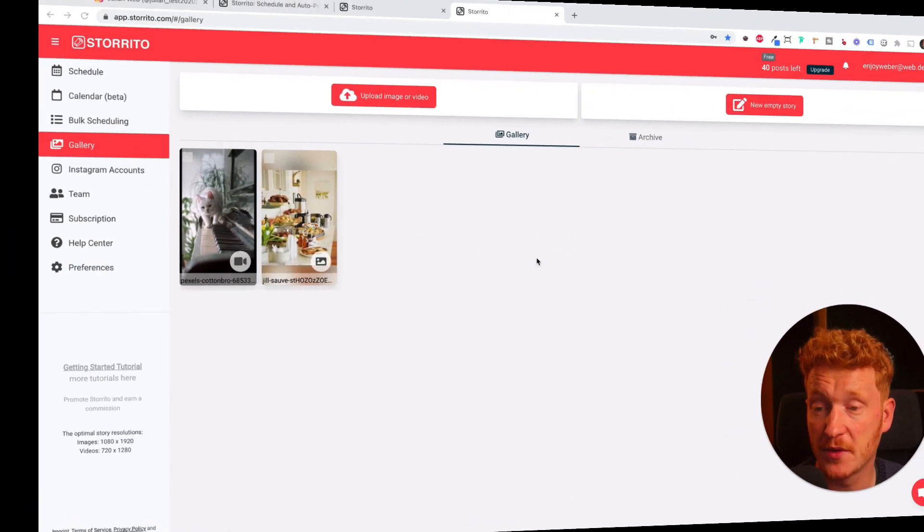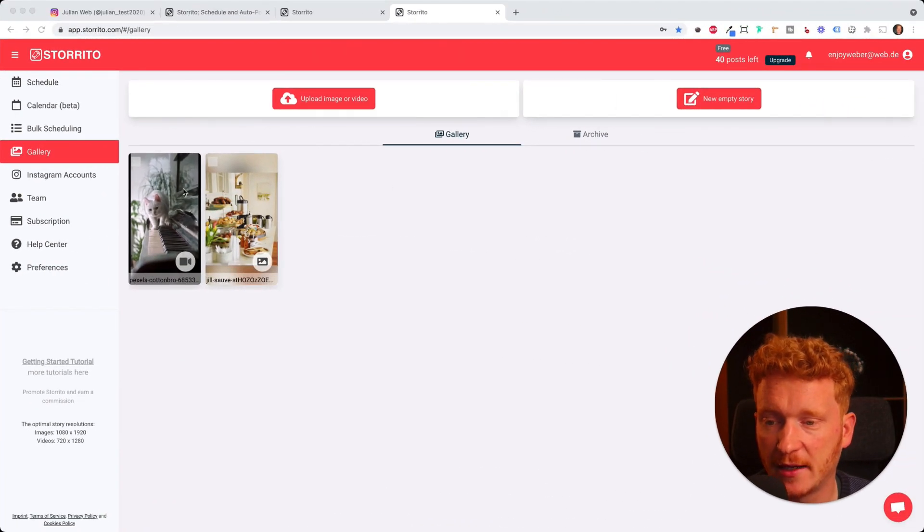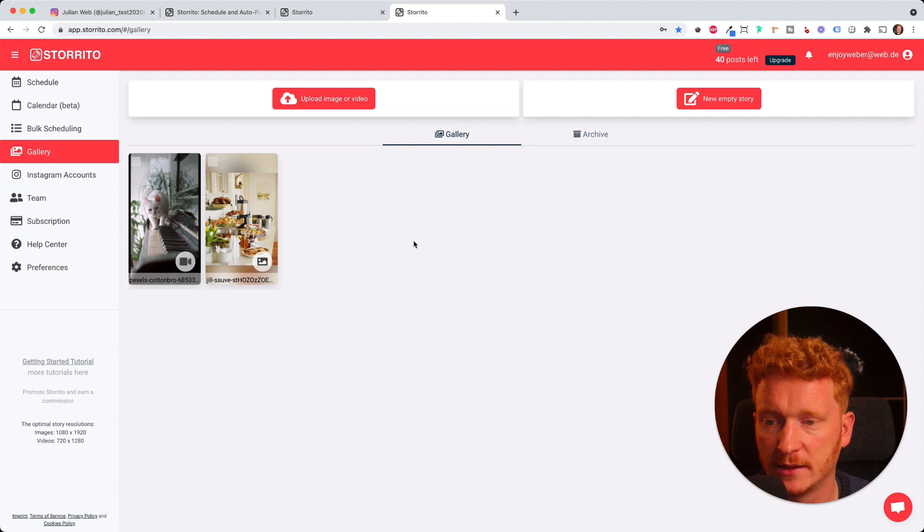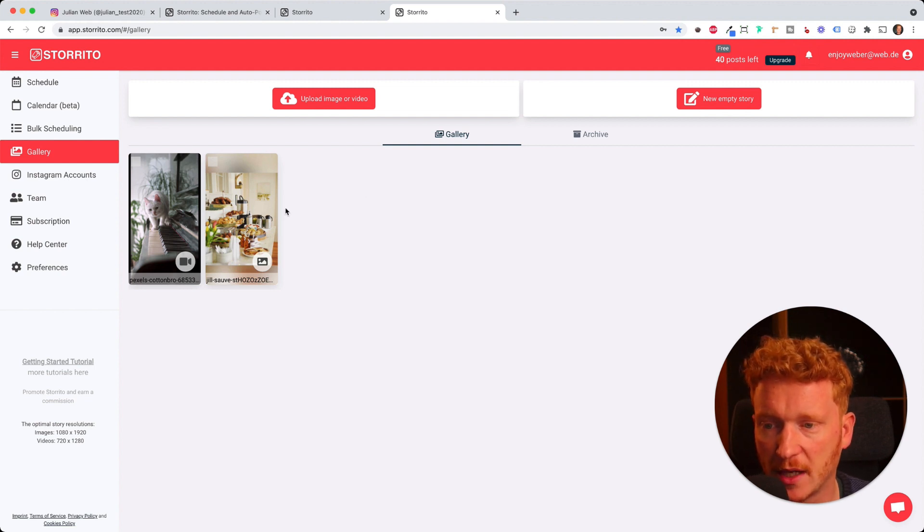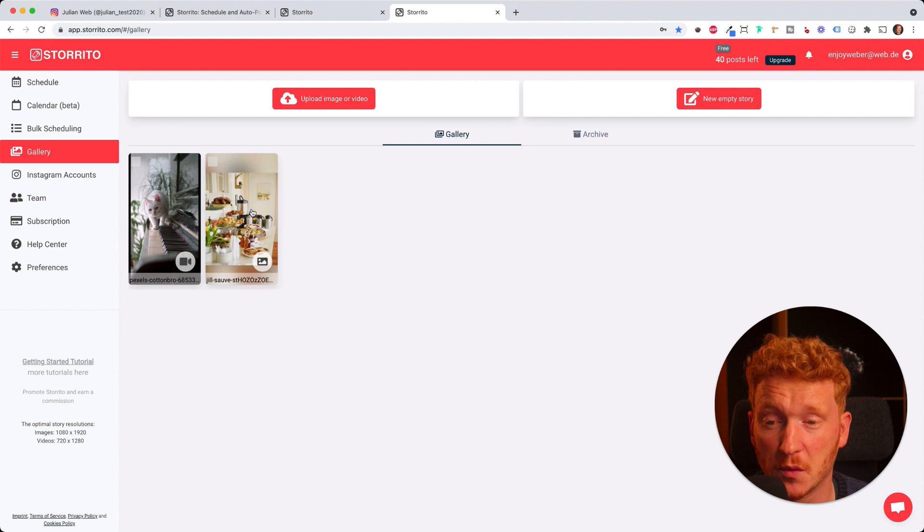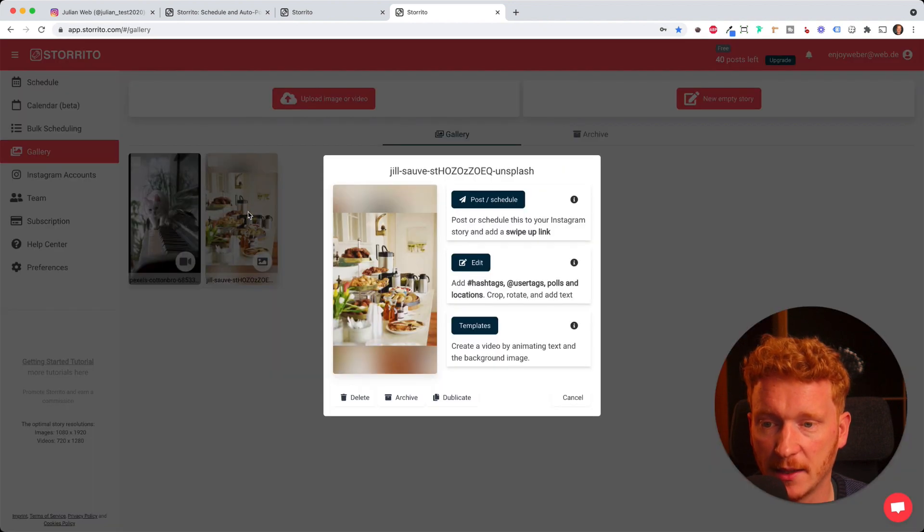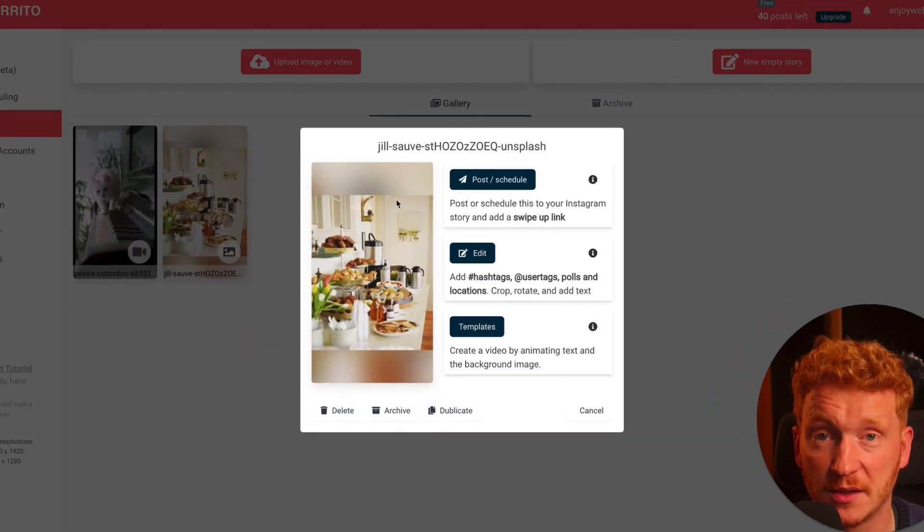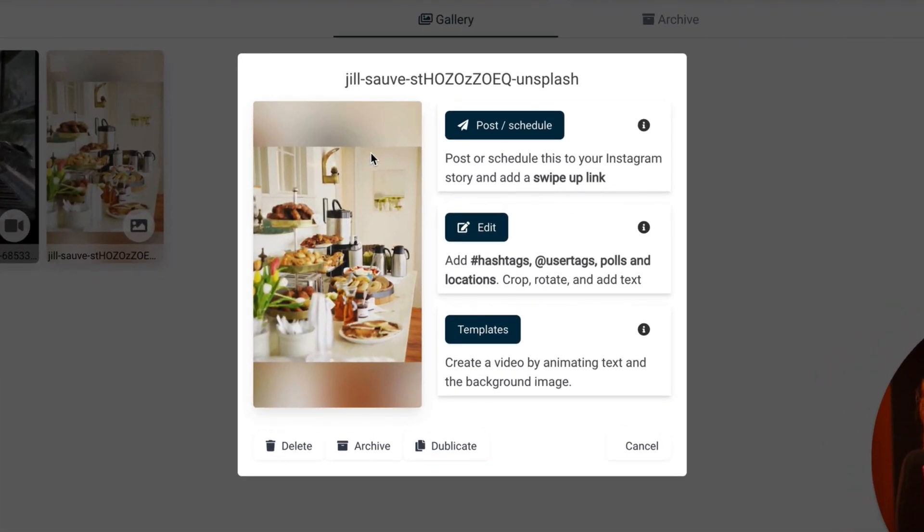Now for this tutorial I have been uploading a video and a photo. In the later tutorial I will also show you how to do everything with a video, but for now let's go with the picture here. So I click on it. Storito gives me now three options. I can either go right ahead and post it or schedule it.